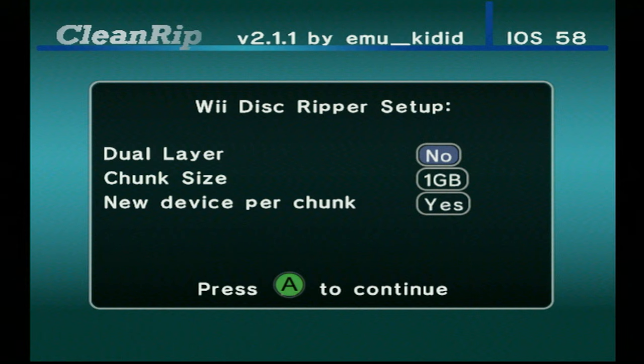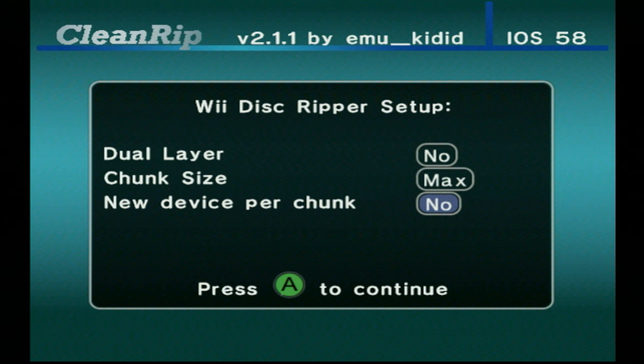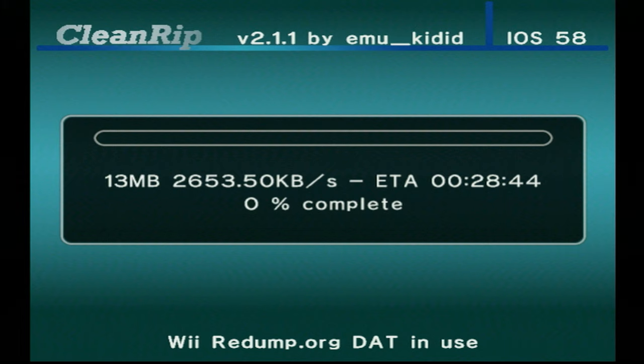Now chunk size, if you're using an NTFS drive, you can set this to max, that way you just get a single file rip. And then new device per chunk, just turn that off. Then it will do its thing and just be patient with it while it does.